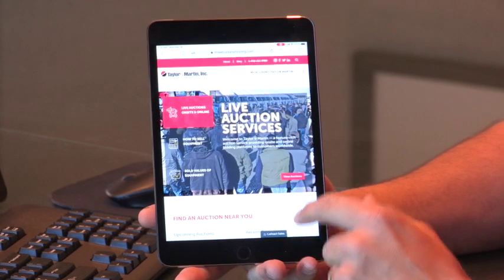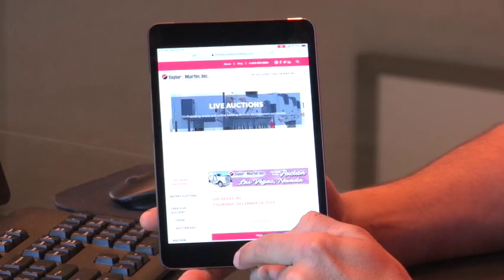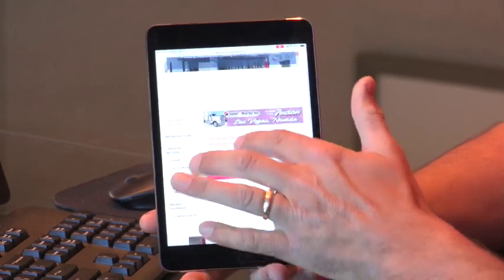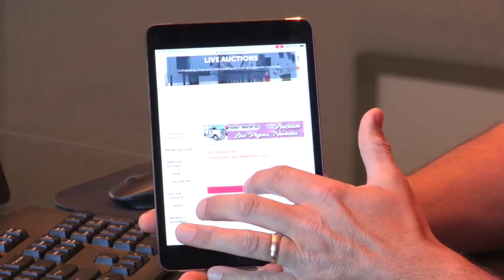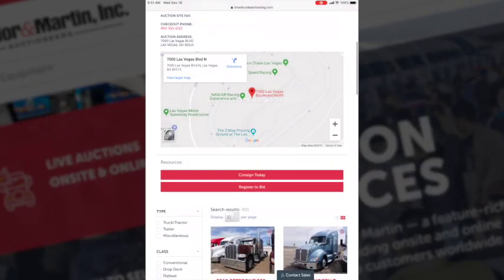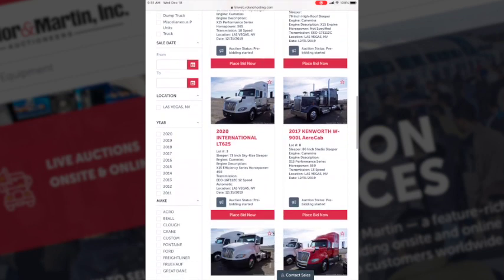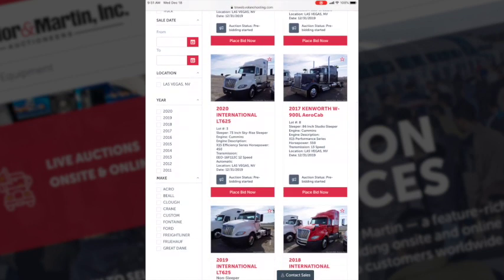Now we're going to discuss how to leave a maximum bid on your mobile device for an upcoming sale. From the home screen hit 'View Auctions' and select the auction you'd like to leave a bid on. Now select 'View Lots.' Scroll through the equipment until you find the piece you'd like to leave a maximum bid on and hit 'Place Bid Now.'